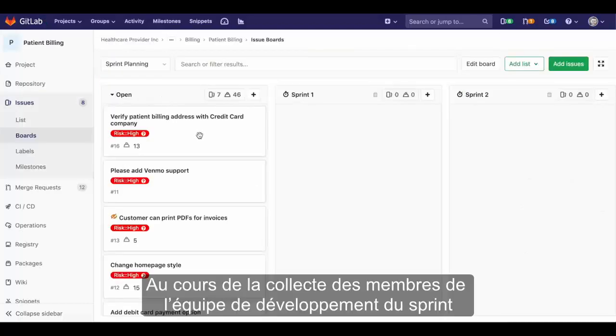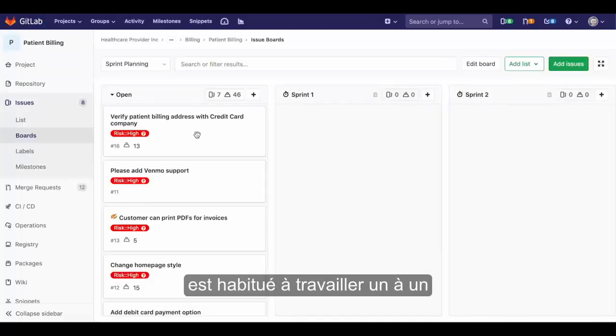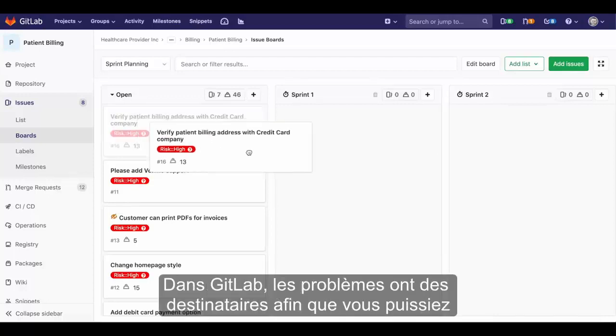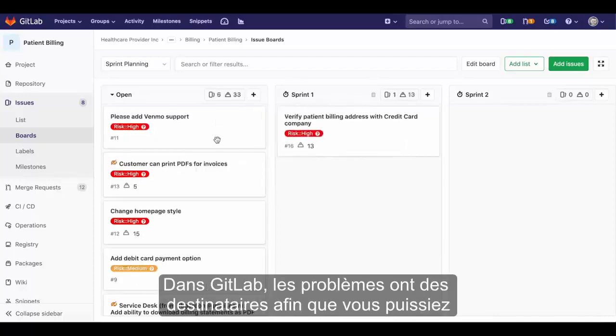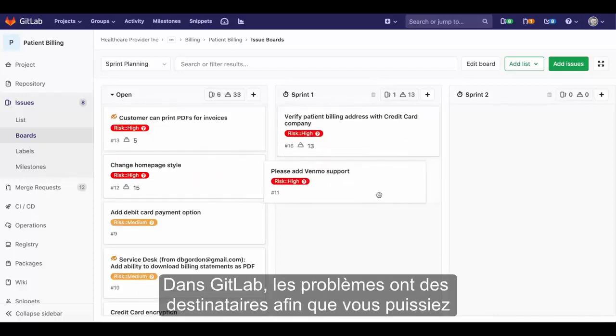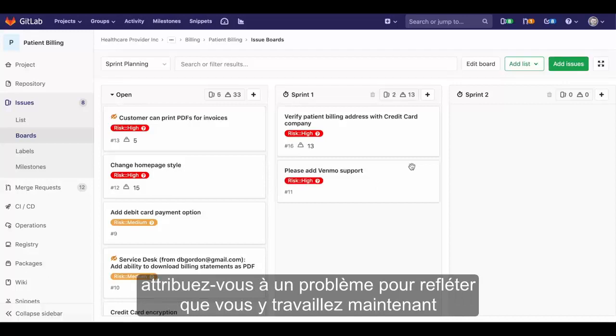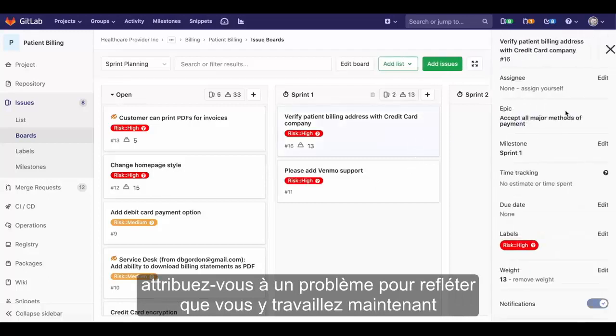During the sprint, development team members pick up issues to work on one by one. In GitLab, issues have assignees, so you would assign yourself to an issue to reflect that you are now working on it.